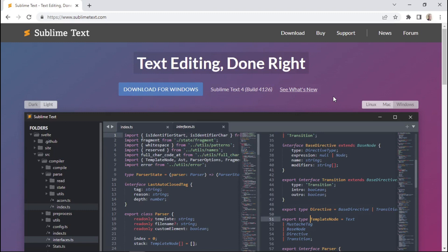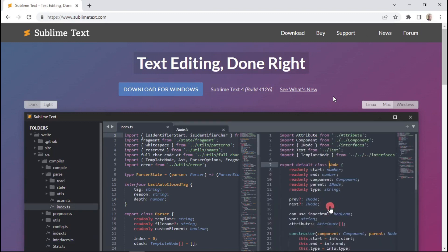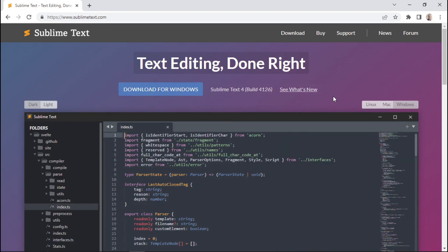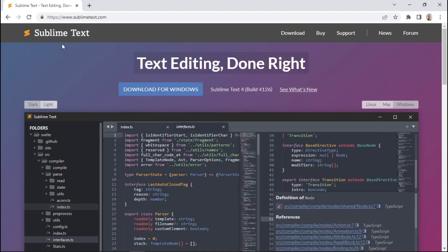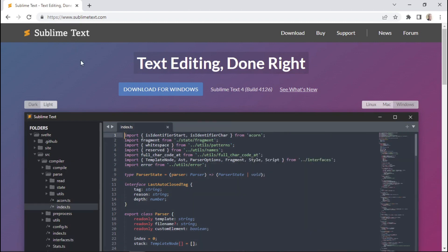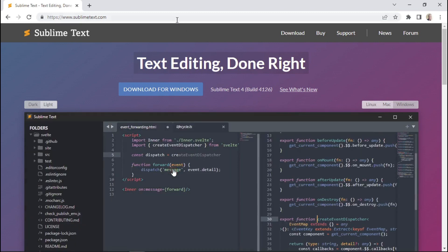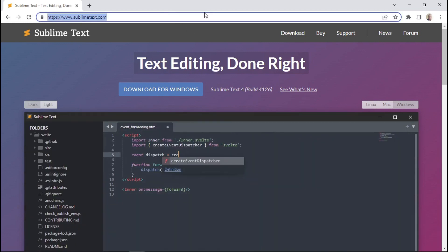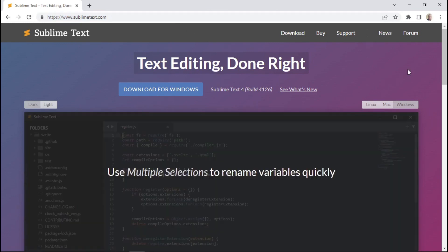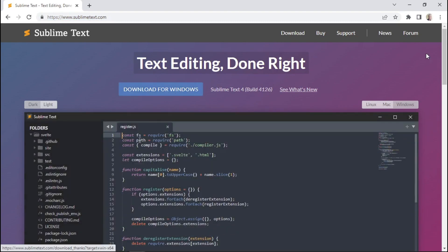Since we'll be using a little bit of code within this lesson, the first thing is to go ahead and install a text editor on your computer. If you don't have one already, you can download one called Sublime Text, which is a simple text editor you can install for Linux, Mac, and Windows. All you have to do is go to sublimetext.com and install it for your own system.